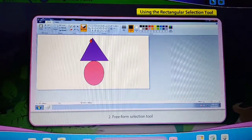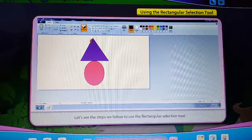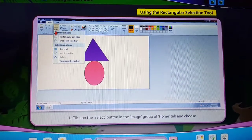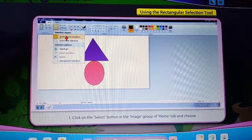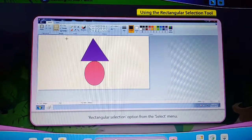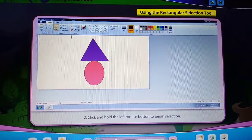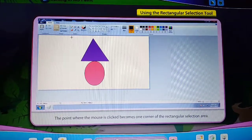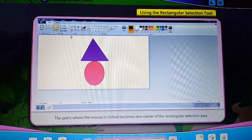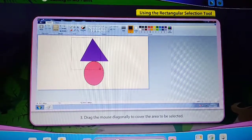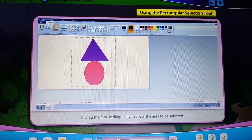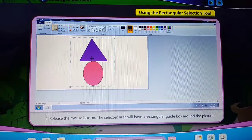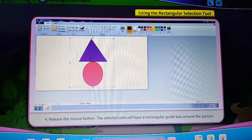Using the Rectangular Selection Tool. Click on the Select button in the Image group of the Home tab and choose the Rectangular Selection option from the Select menu. Click and hold the left mouse button to begin selection. The point where the mouse is clicked becomes one corner of the rectangular selection area. Drag the mouse diagonally to cover the area to be selected. Release the mouse button — the selected area will have a rectangular guide box around the picture.